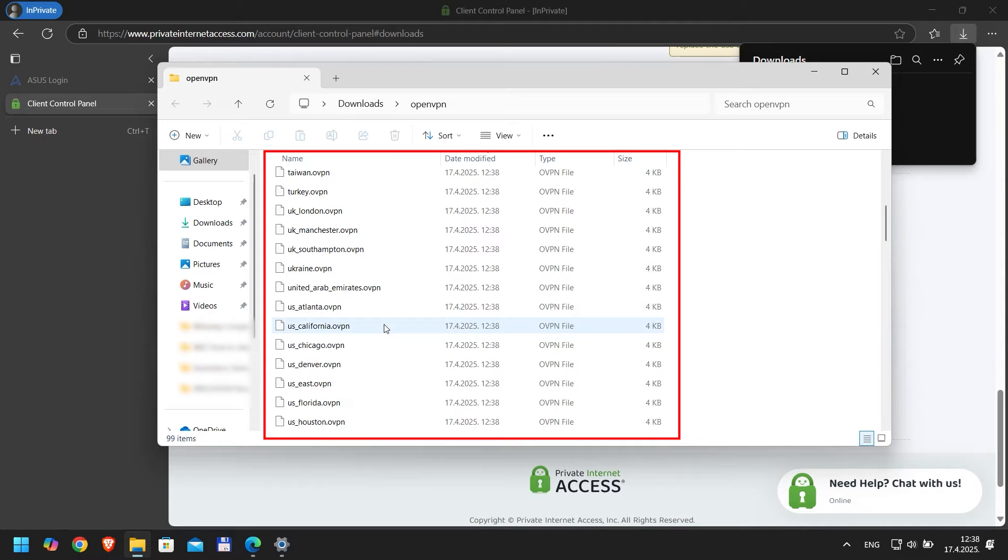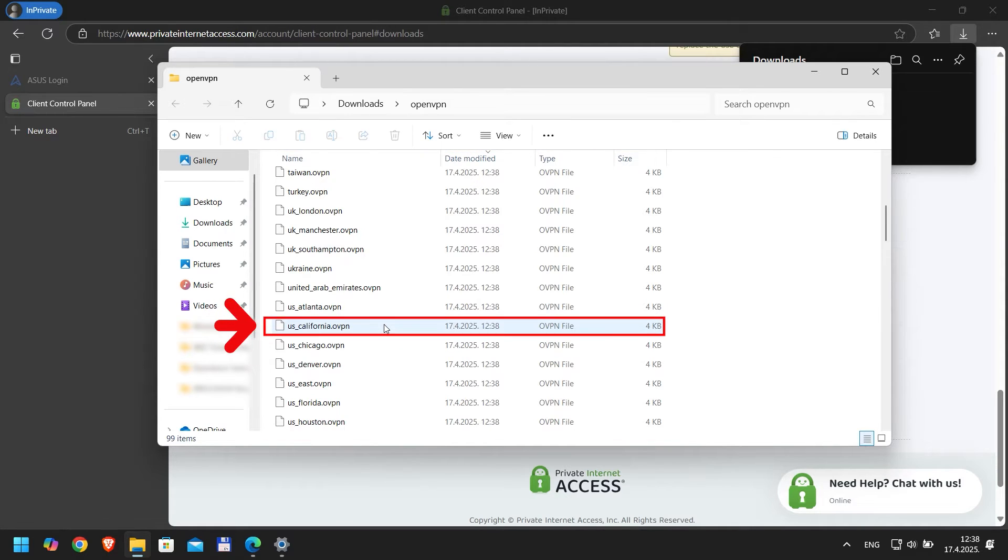You'll see a collection of OVPN files for various server locations like US New York or UK London. Choose the one you prefer. For this tutorial, I'll be using US California. Now that we have the configuration files, we need to add them to the router.